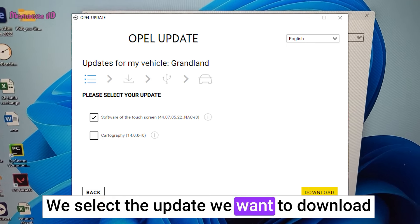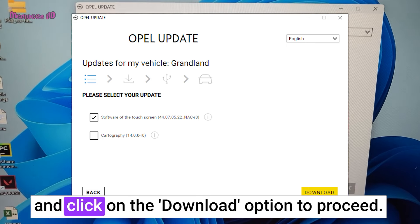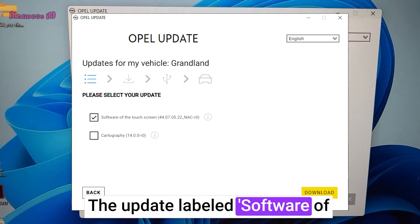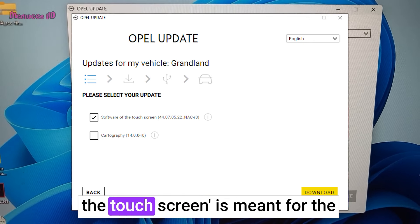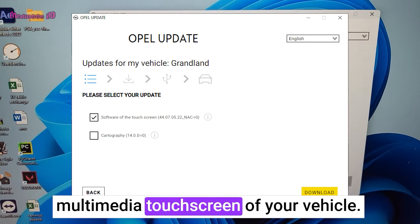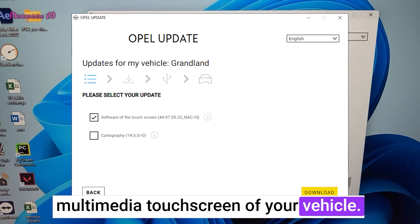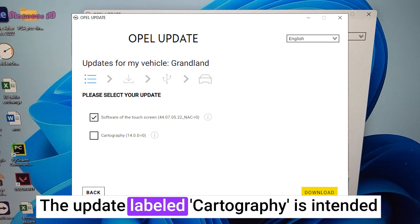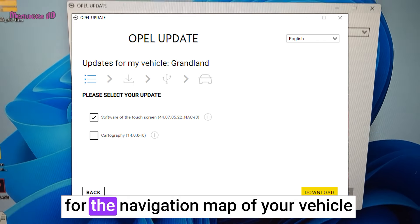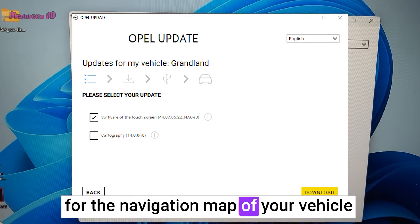The update labeled Software of the Touchscreen is meant for the multimedia touchscreen of your vehicle. The update labeled Cartography is intended for the navigation map of your vehicle.